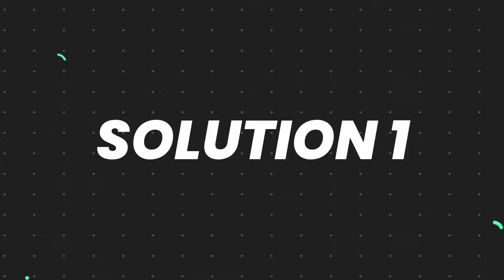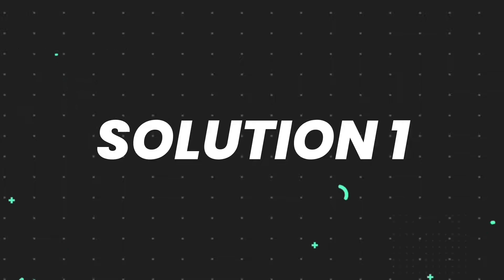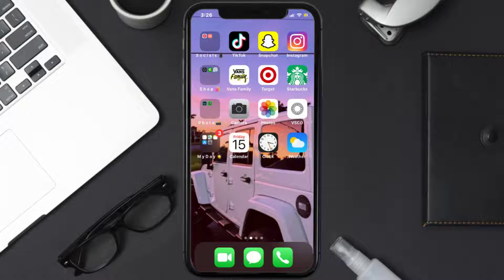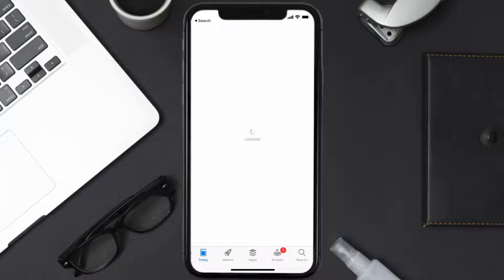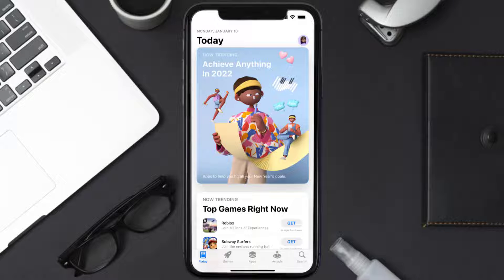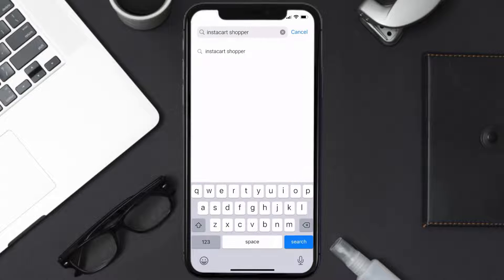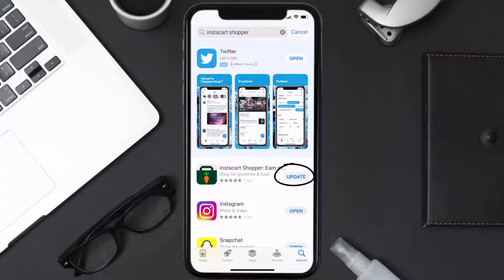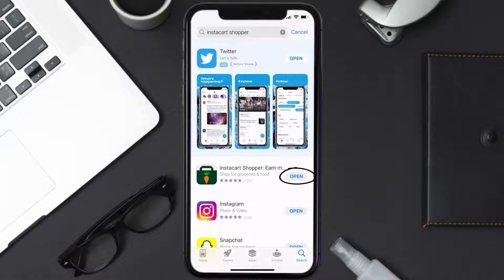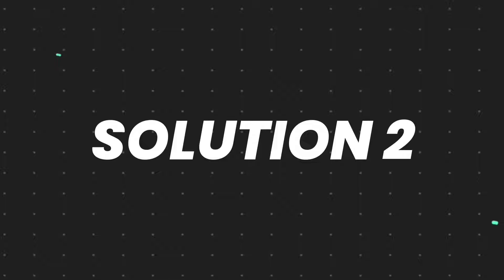First of all, you need to make sure you're running the latest version of the app. Open up the App Store on your device and tap on the search icon in the bottom right corner. Search for the Instacart Shopper app, and if you see the update button next to the app name, simply tap on it to make sure you're running the latest version.